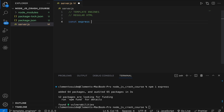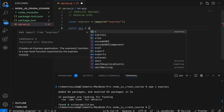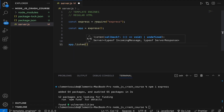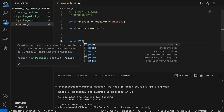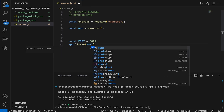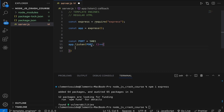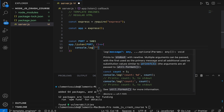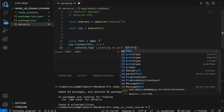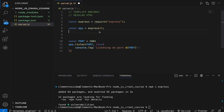Now that Express is installed, let's quickly spin up an Express server. We say `const express = require('express')` and `const app = express()`. Then `app.listen` on a particular port, which I'll define at the very top — I'll call this `port = 5001`. The second argument of the listen method is a callback function that fires when the server is actually created. I'll use template strings and say `listening on port ${port}`.